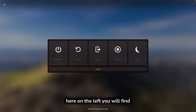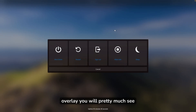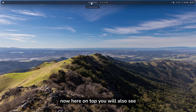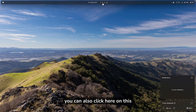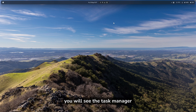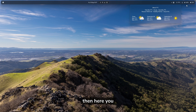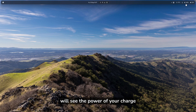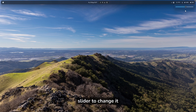On the left, you'll find the Windows button, which will help you turn off your computer, and this is the overlay you'll see. On top, you'll also see the calendar and notifications. You can click the search icon to search something, and here you'll see the task manager. On the right, you'll see the weather, the power charge level, and a volume slider to change it.